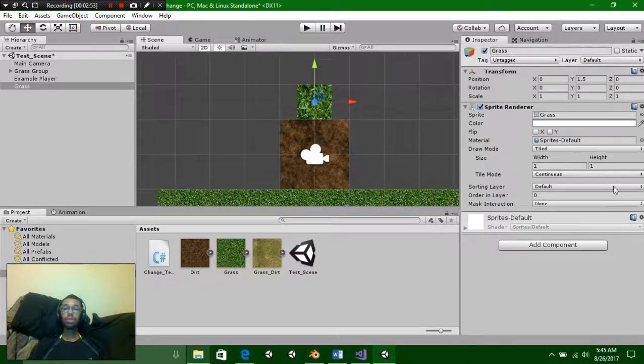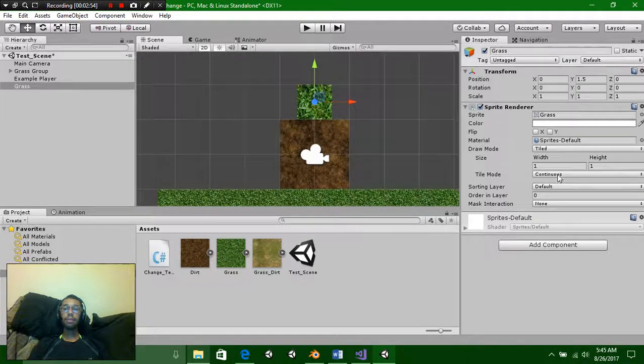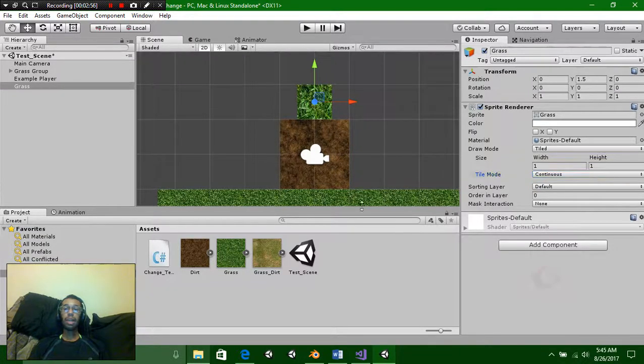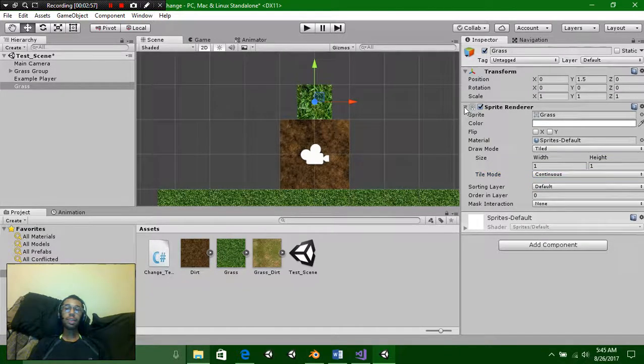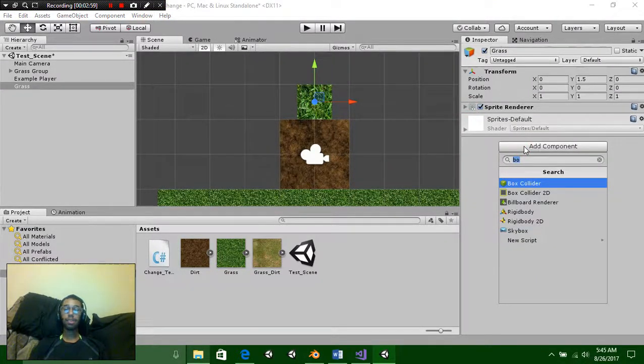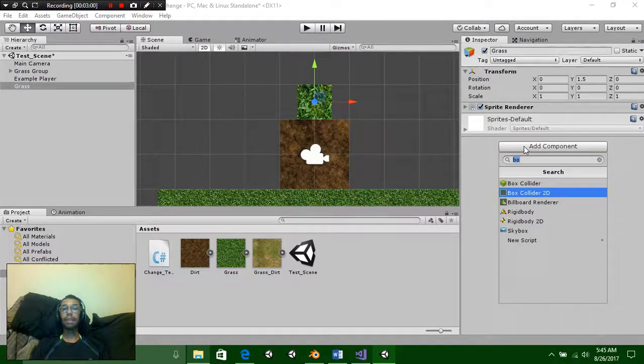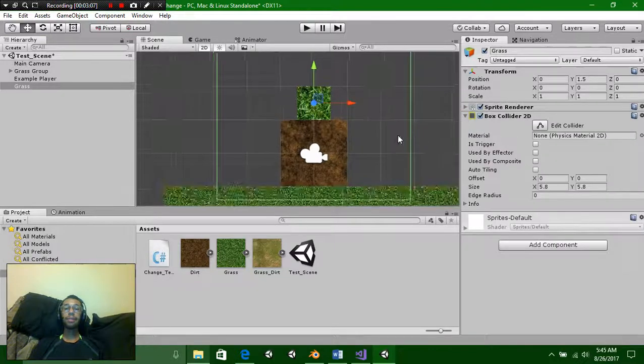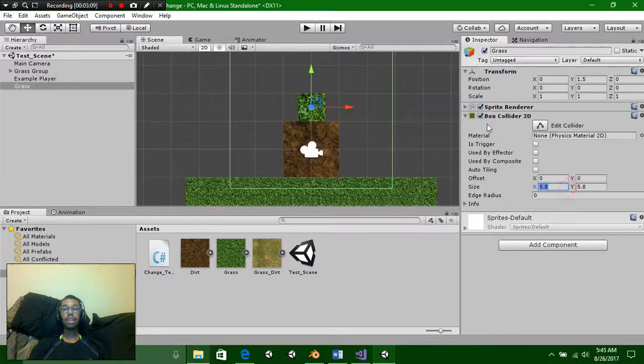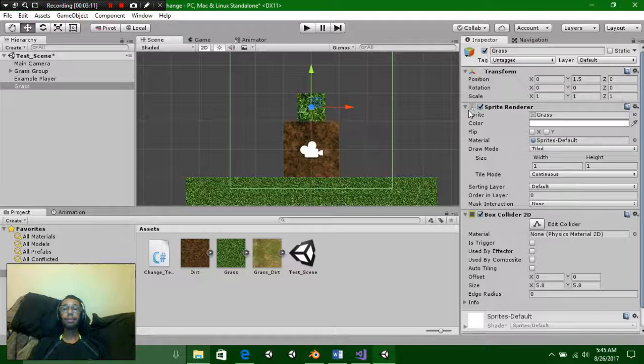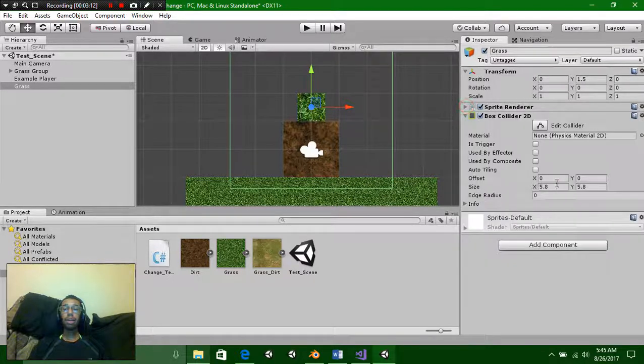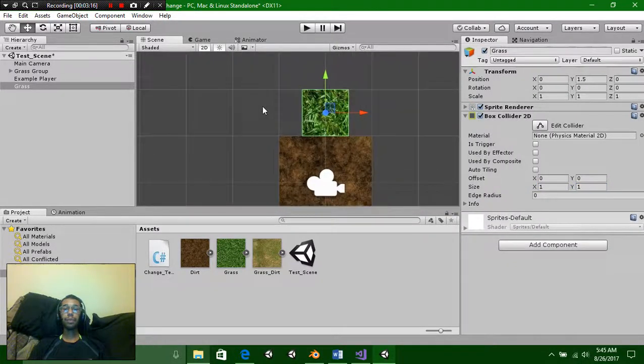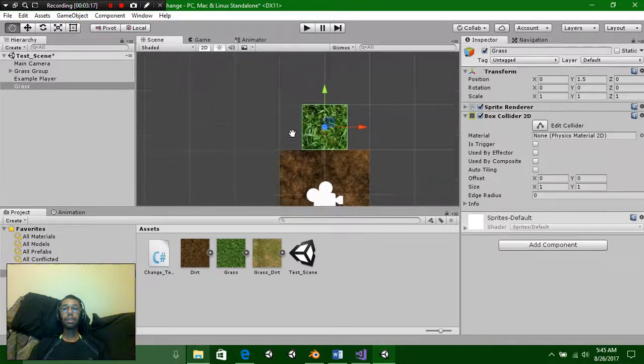Once we got that done we're going to add in a box collider 2D. This is a 2D object so you do need to make sure that it is a 2D collider. Make sure that you open it up and adjust its size to the sprite render which was our 1 by 1. Perfect.